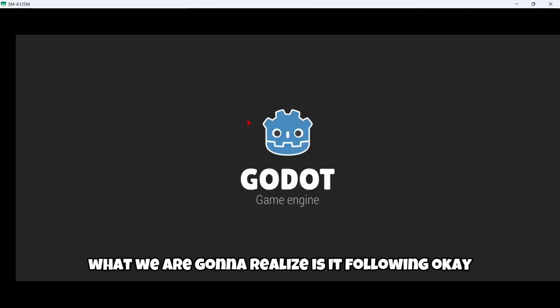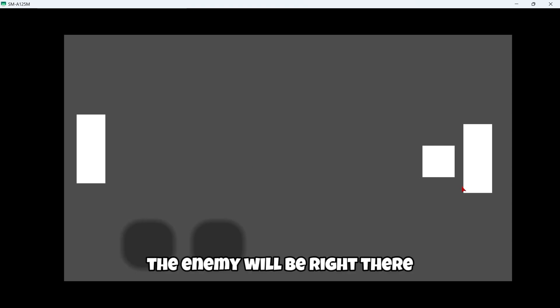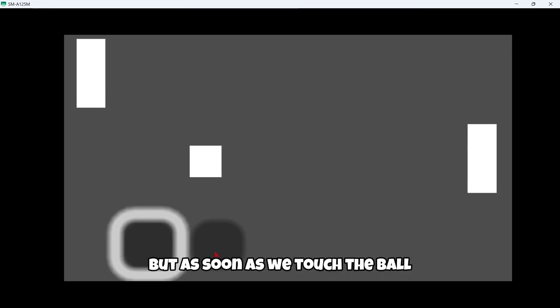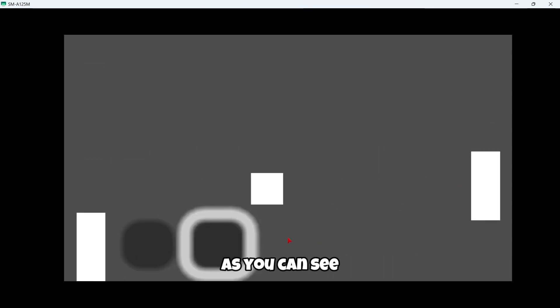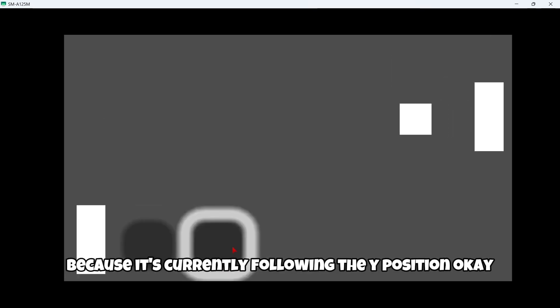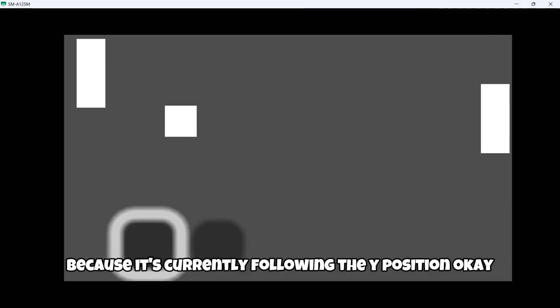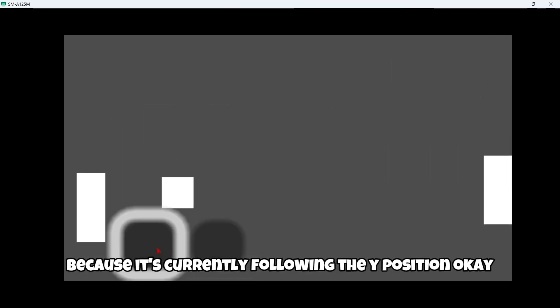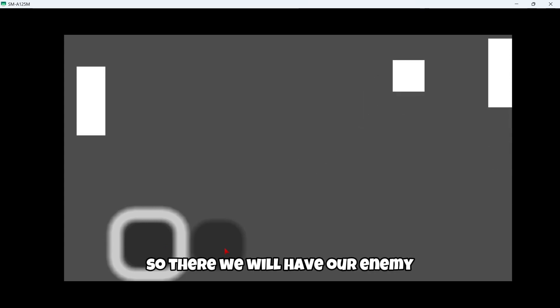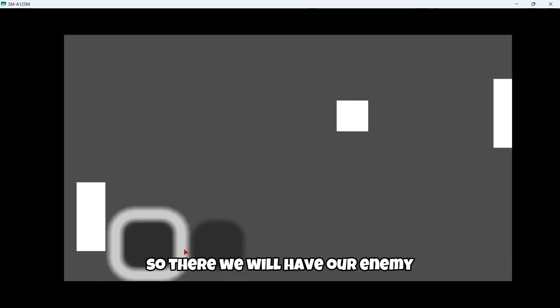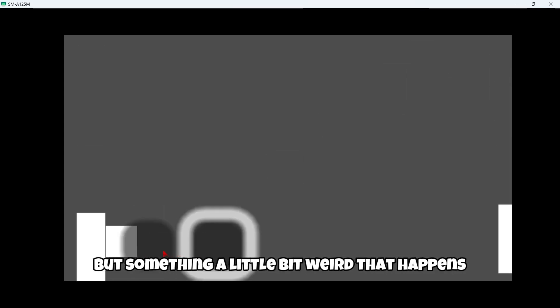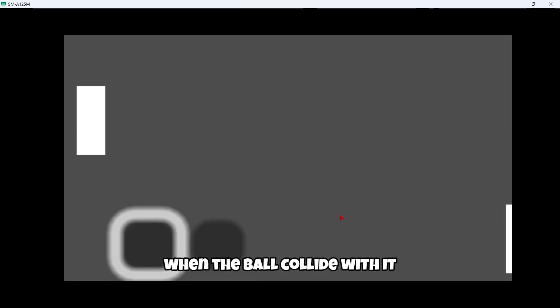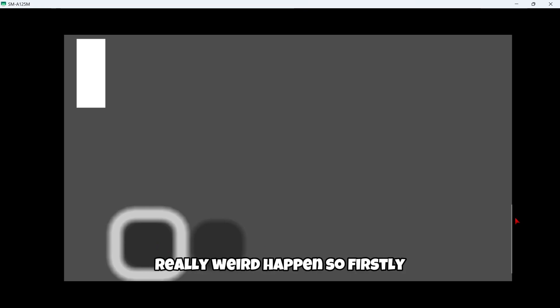So once we play the game, what we're going to realize is at the beginning the enemy will be right there, but as soon as we touch the ball, as you can see, it also starts moving because it's currently following the y position. So there we will have our enemy, but something a little bit weird happens. For some reason, they will now collide with it, and some things really weird happen.